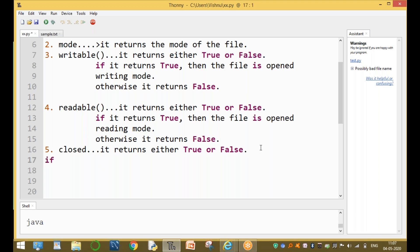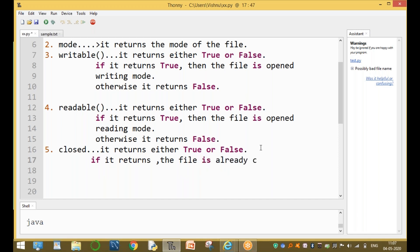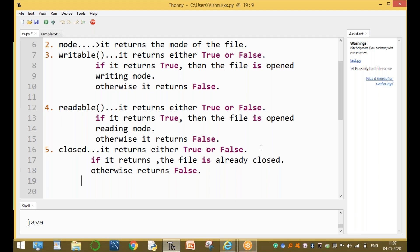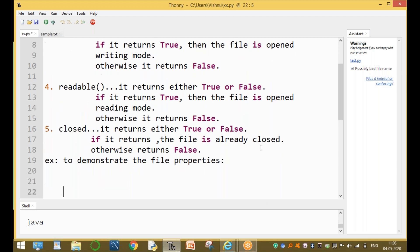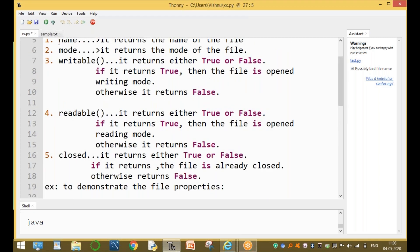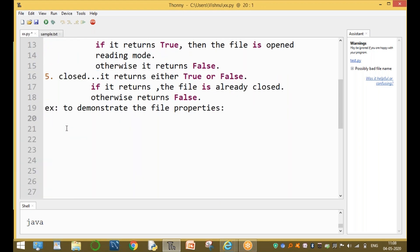If the closed attribute returns true, the file is already closed; otherwise it returns false, meaning the file is still open. Now let's look at a simple example program to demonstrate the file properties and attributes. The properties are: name, mode, writable, readable, and closed.